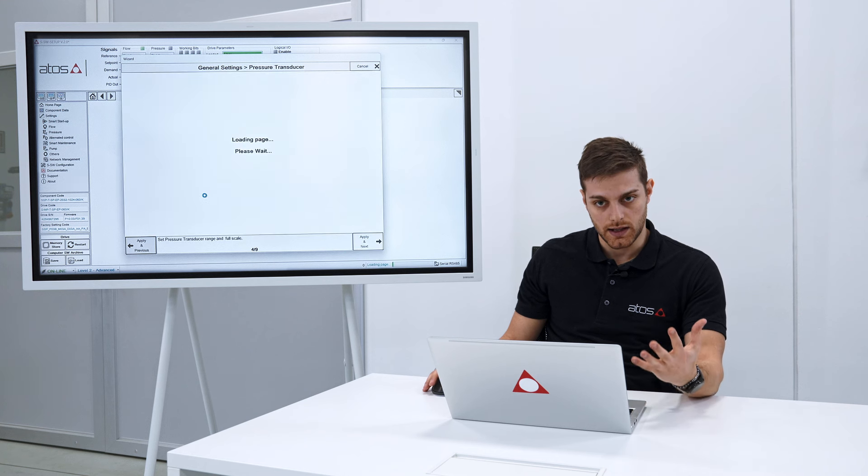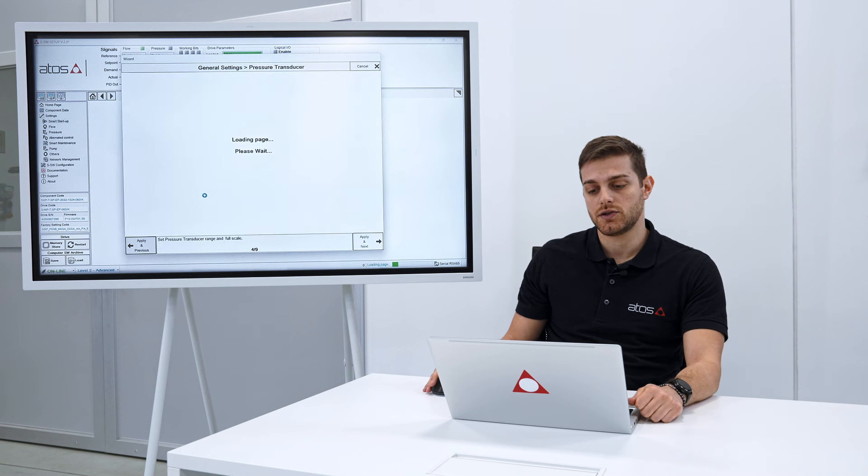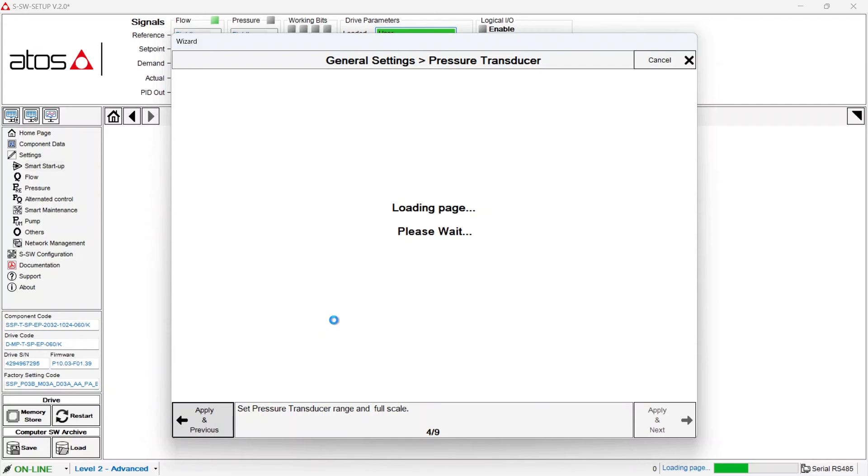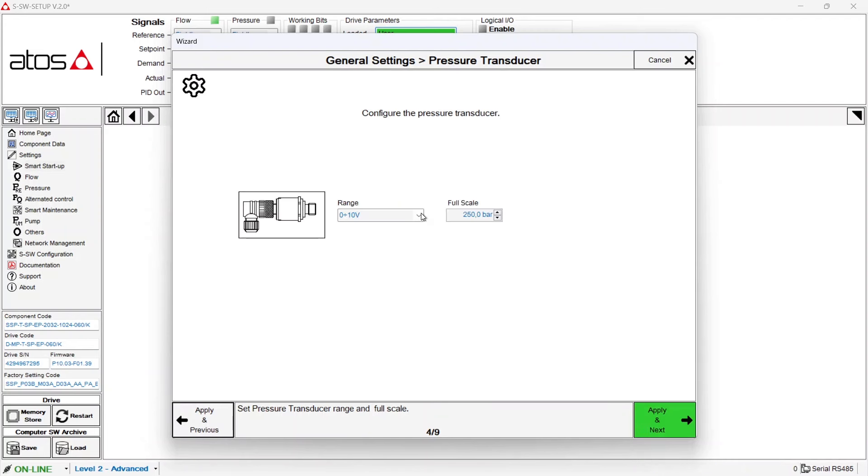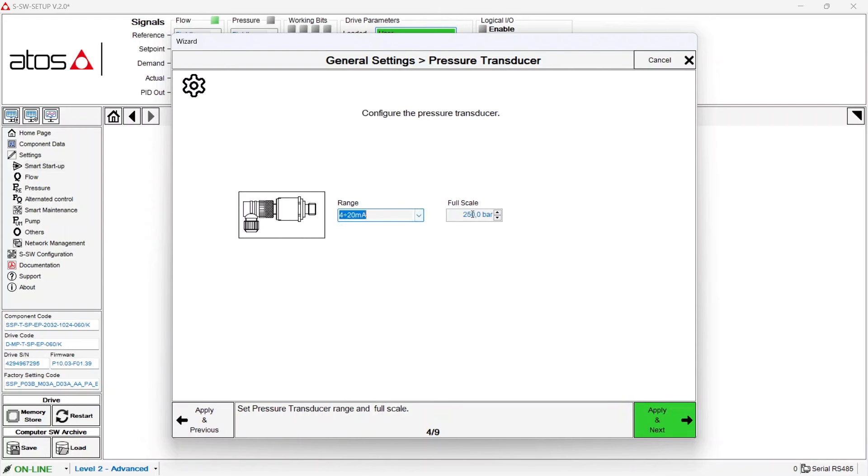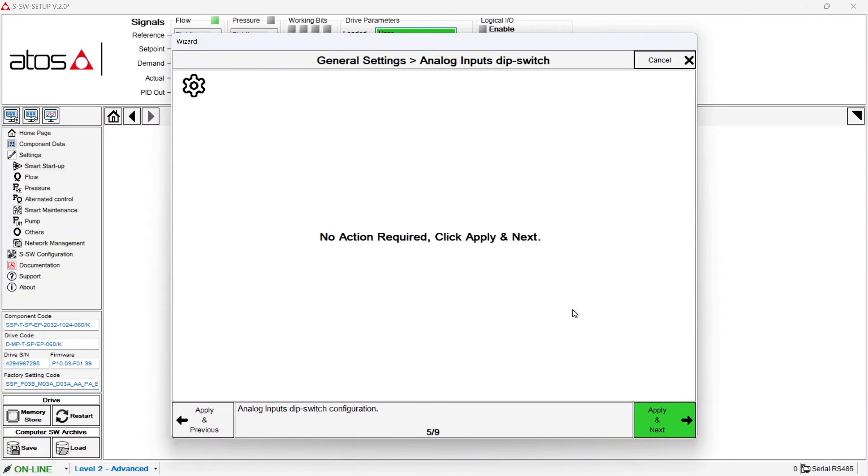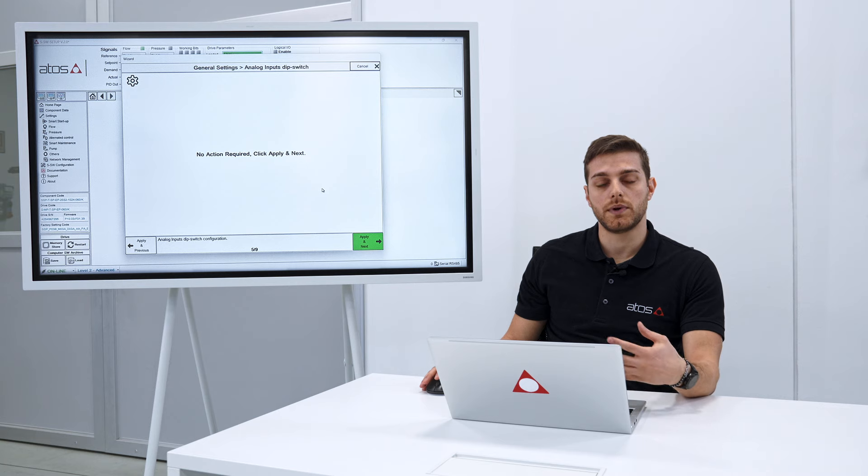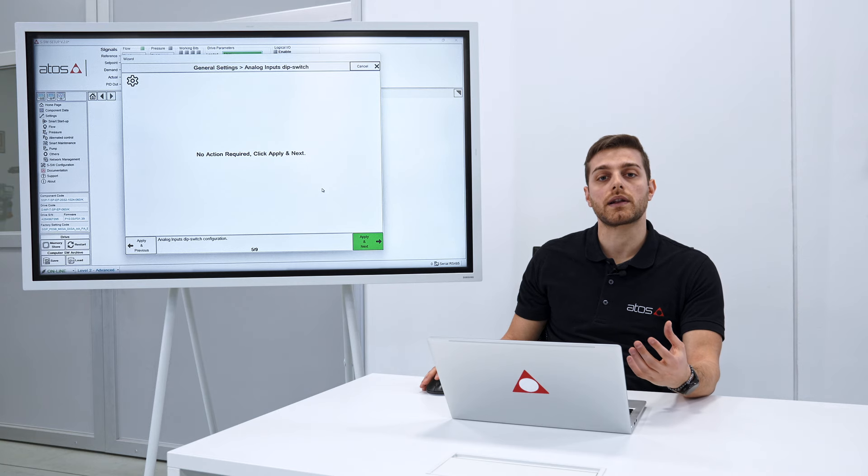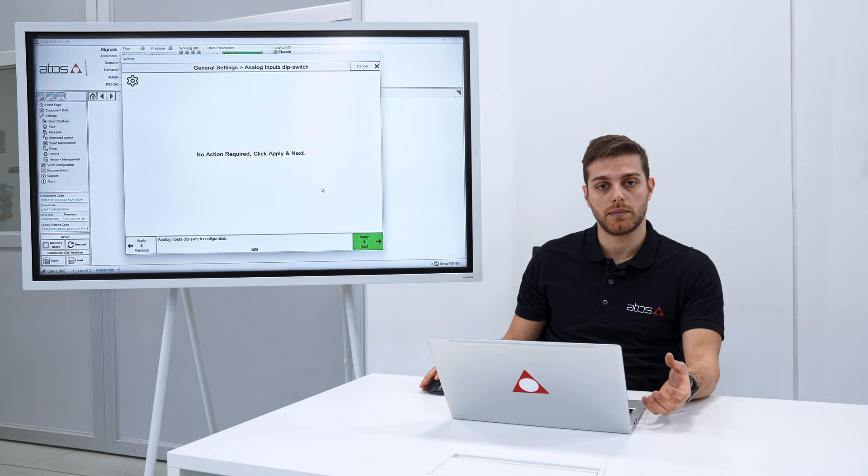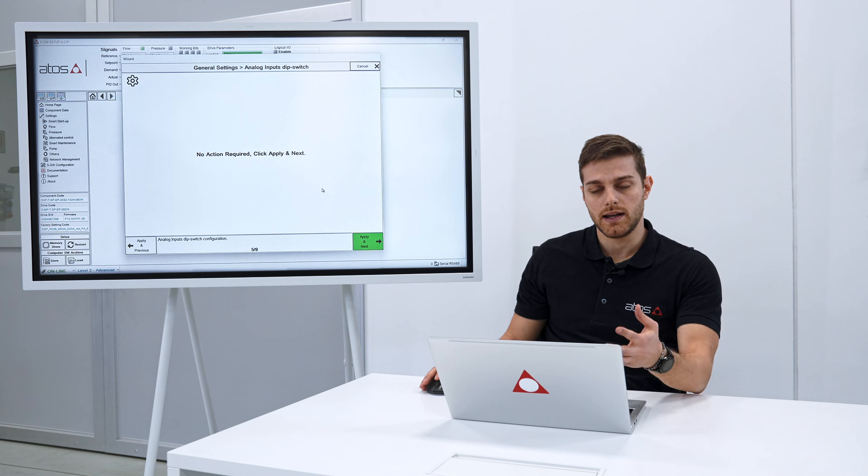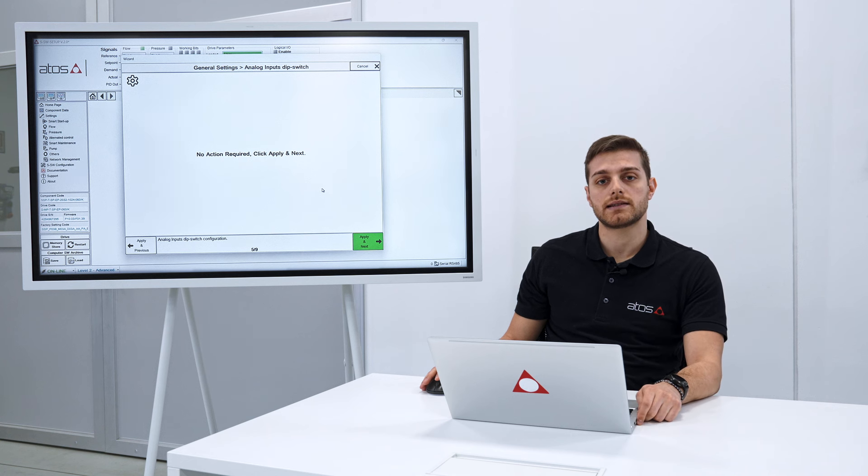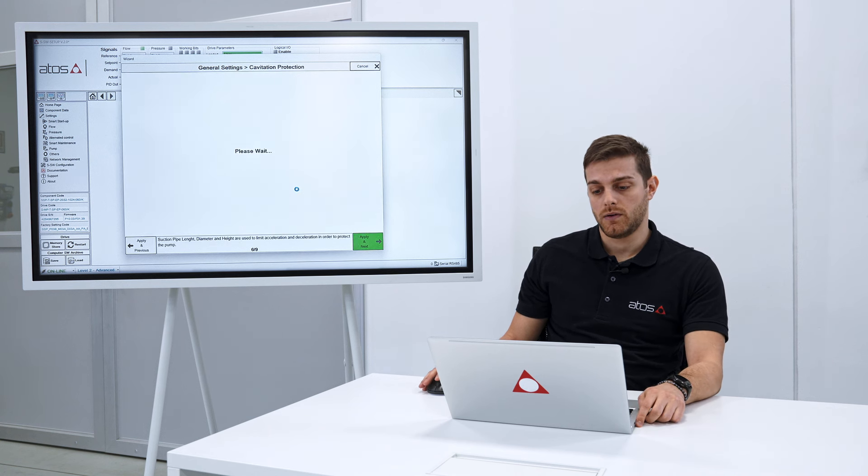Let's go back because in our test bench instead we are using a 4 to 20 milliamp transducer with a full scale of 400 bar. In this case no action required because our default parameters is as we are using on our test bench. We can go on.